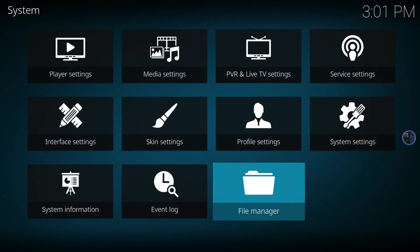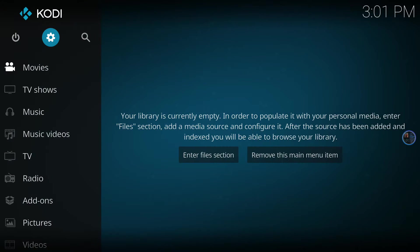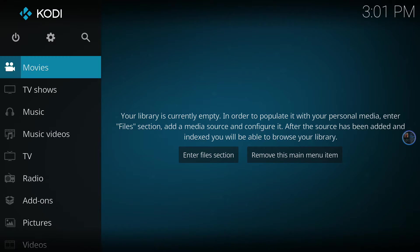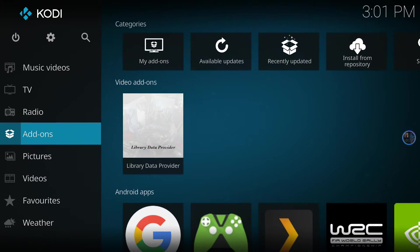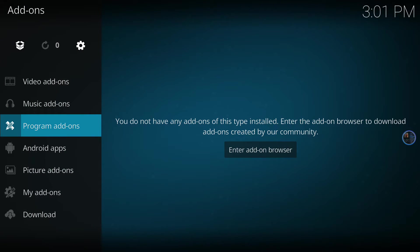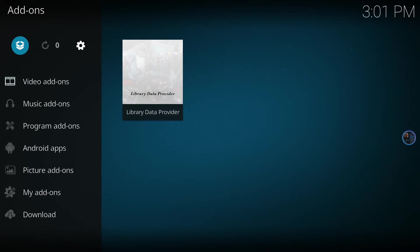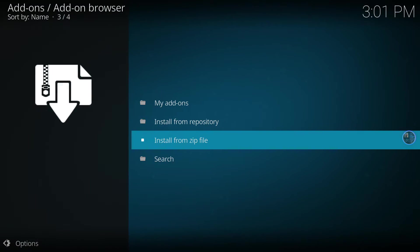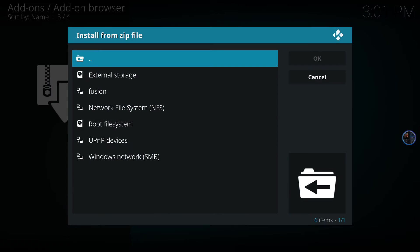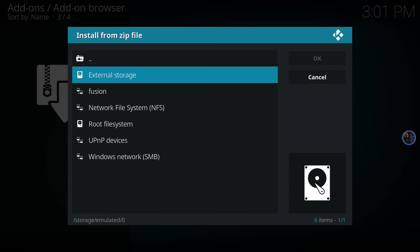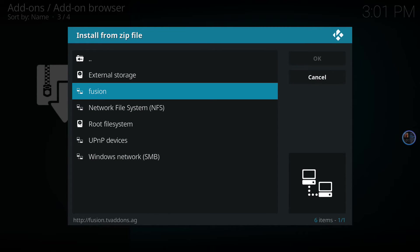Now that the source has been added, we go back out here to our main screen again. We'll scroll down on the left-hand side until we get to add-ons. You'll see at the very top left here we need to select this option and install from zip file.